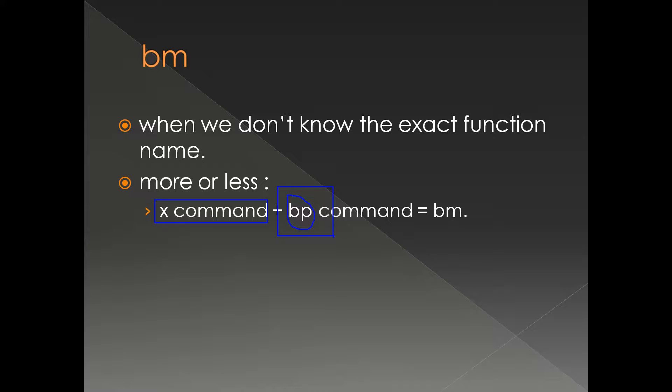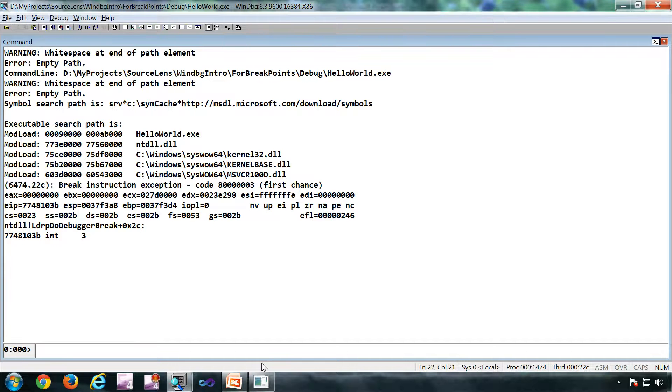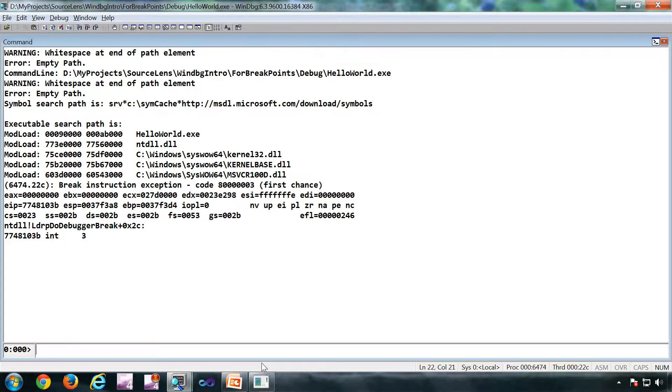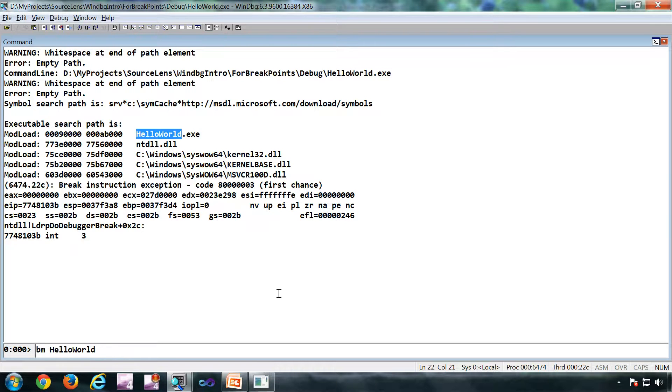I have opened a HelloWorld application in WinDbg. At the moment, I'm not sure which function I should put a breakpoint on, so what I'm going to do is: bm helloworld!*main*. Let me load the symbols first. I got four breakpoints.